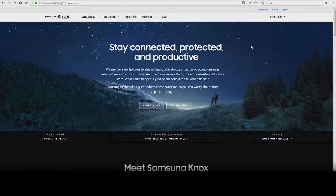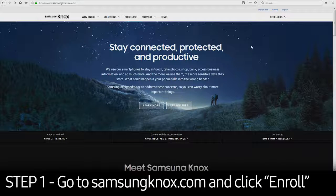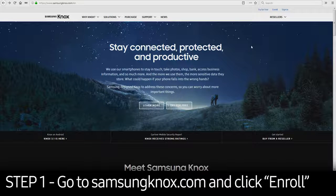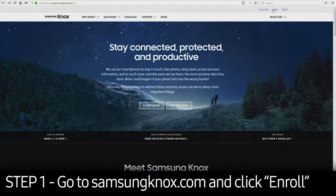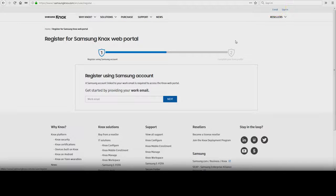You will need a Samsung account to use your Knox Manage account. To get started, you'll need to go to SamsungKnox.com and click Enroll in the upper right-hand corner.